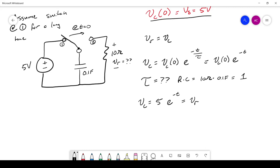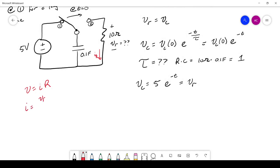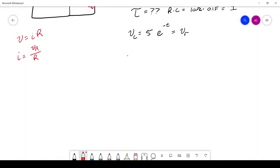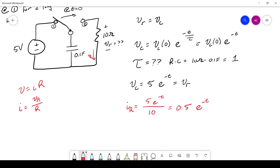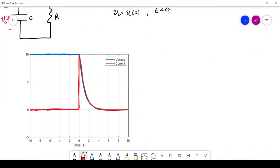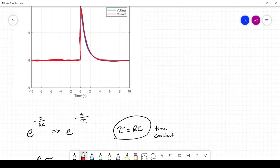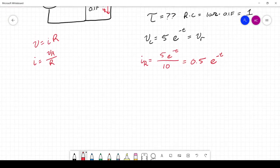Now, what if we want the current through the resistor? Using Ohm's law, I = V/R, so IR = VR / R = 5e^(−t) / 10 = 0.5e^(−t). Both the voltage and current decay exponentially — the voltage starts at 5 volts and the current starts at 0.5 amps, and both decrease as time passes.